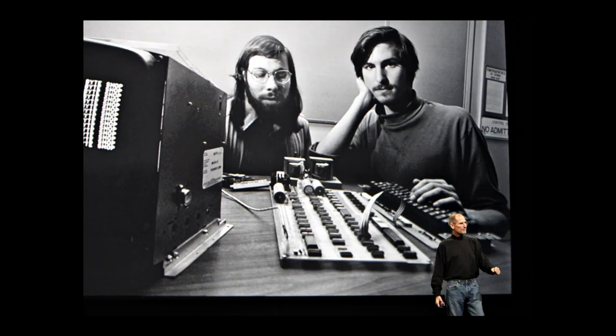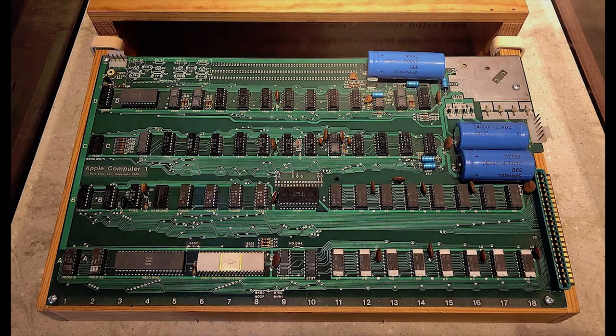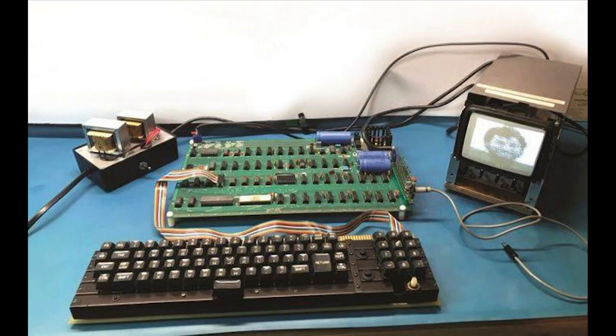The year is 1976. The newly founded company Apple had just released their first product, the Apple One. The Apple One was sold as a motherboard, meant to be put together as a kit by computer enthusiasts at the time.